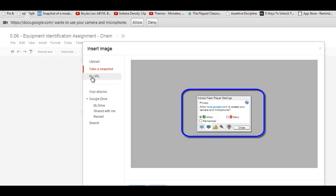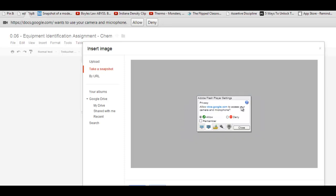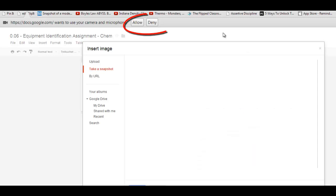Now you might have noticed I had two things pop up. The first one is this box right here: Allow Google Docs to access your camera and microphone. You can click Allow. You can also check the Remember box if you like, and then click Close.